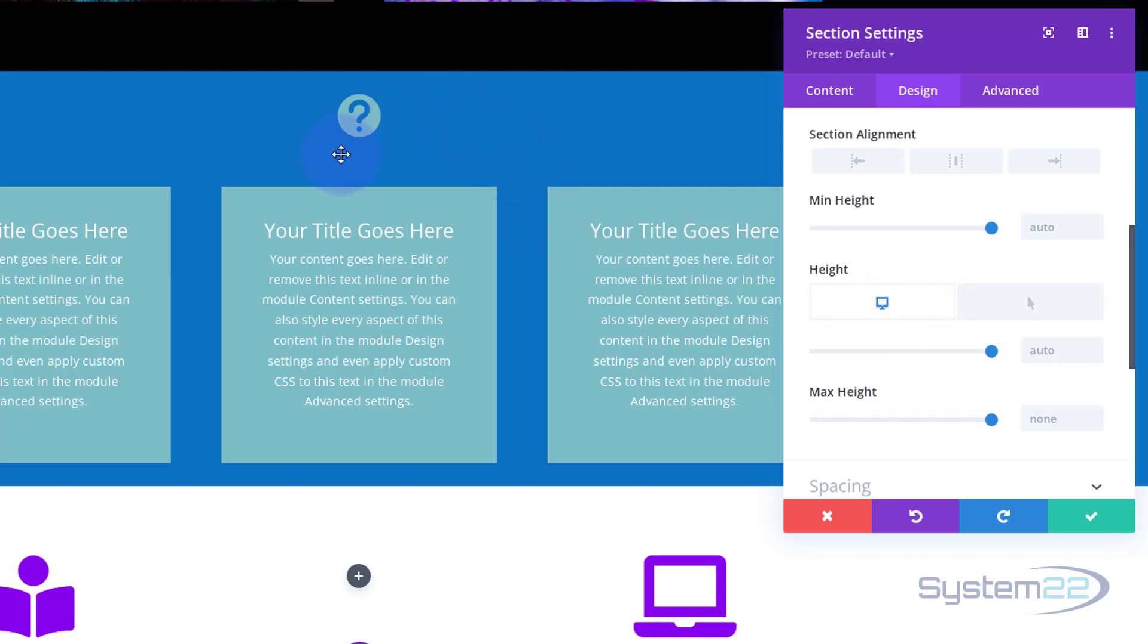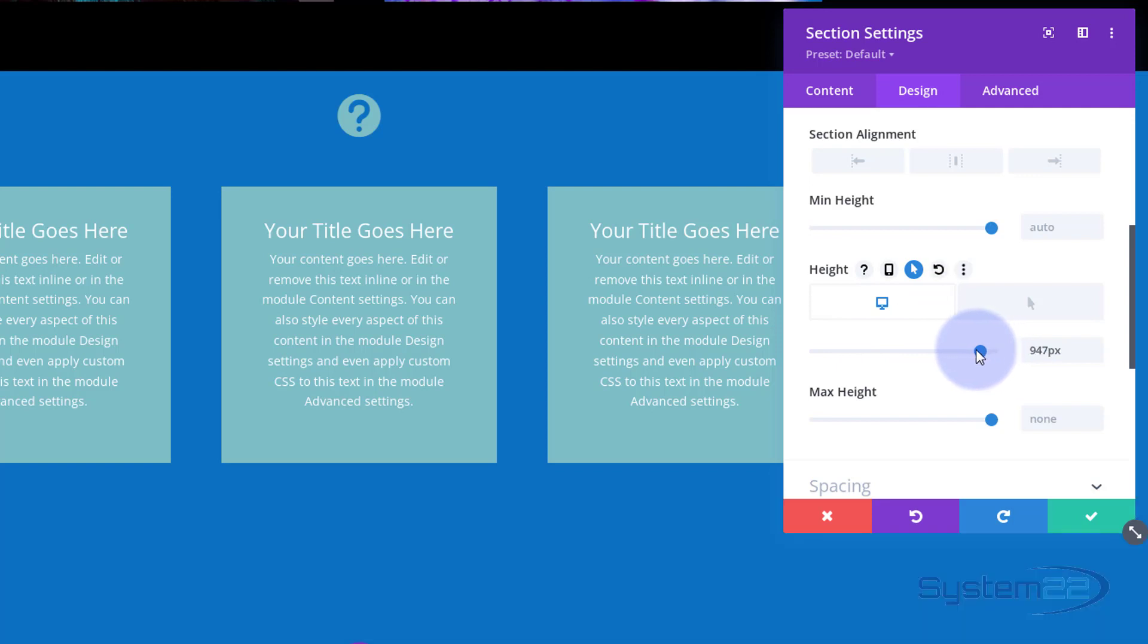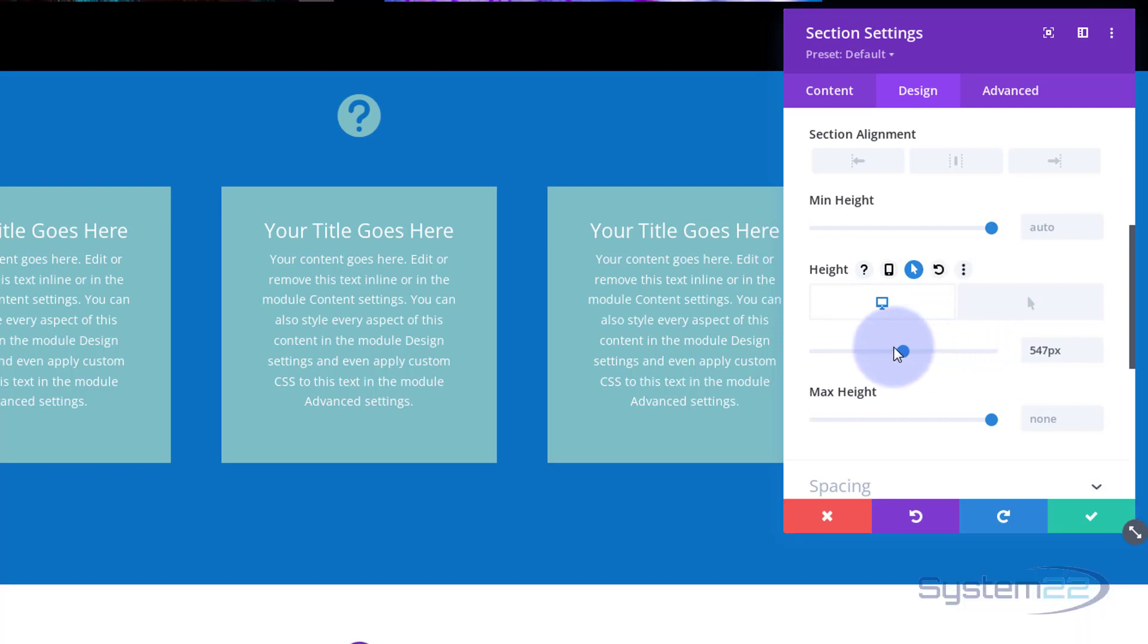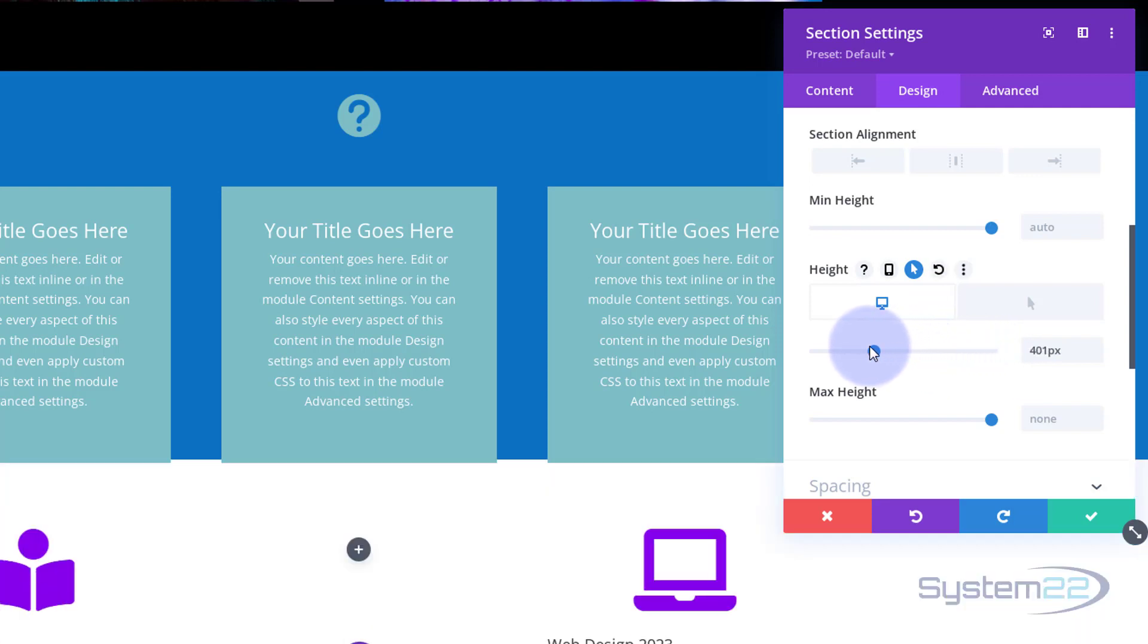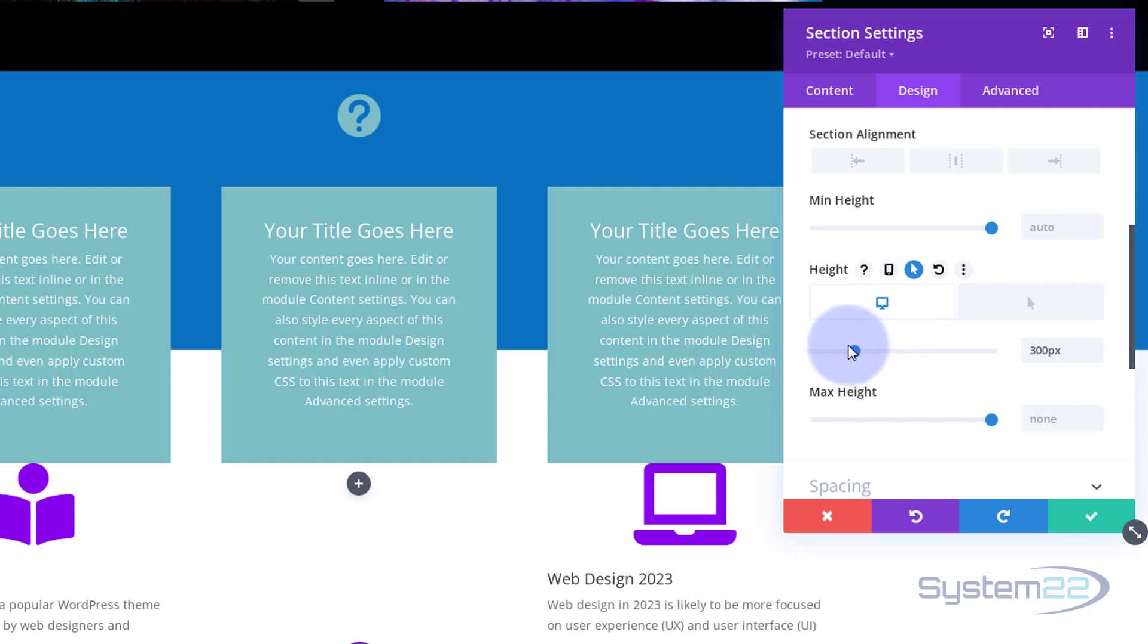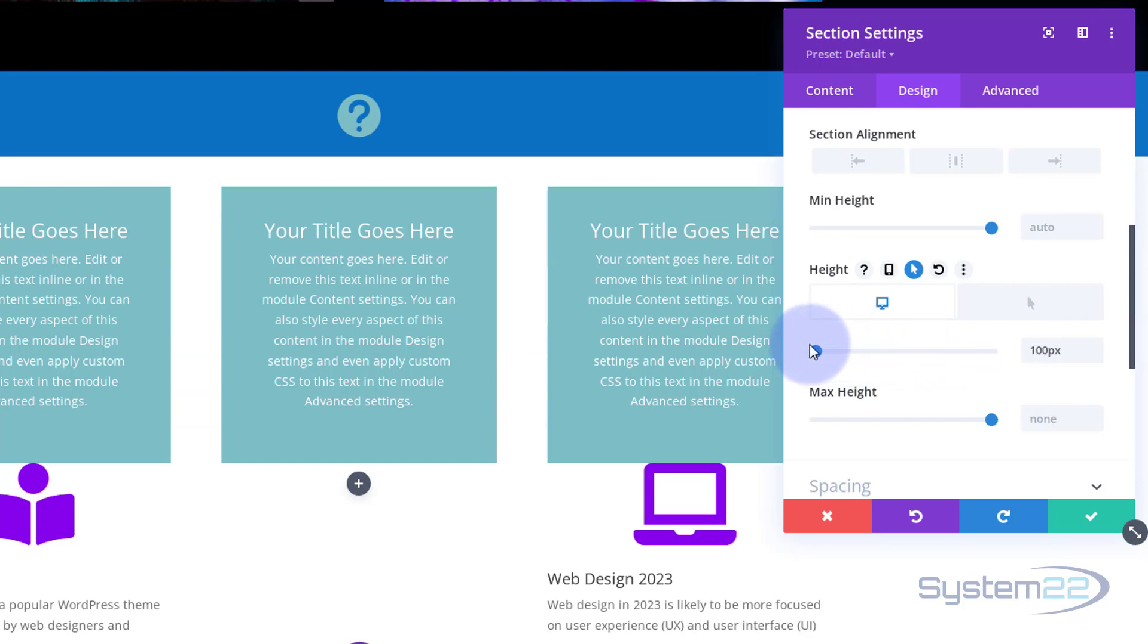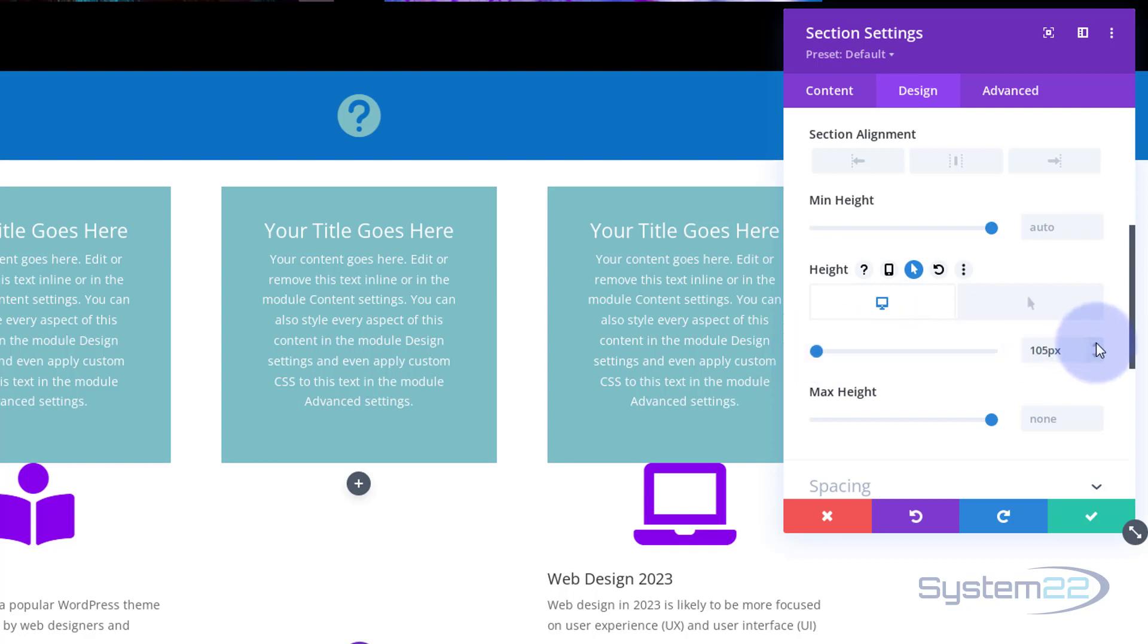So when they're not hovering over it, I really only want to see the icon and this blue bar here. So I'm going to take my height all the way down until it's the size that I want it, something like that.